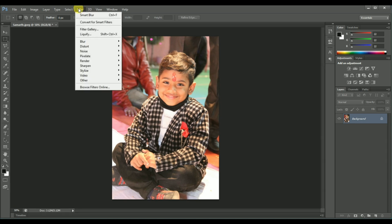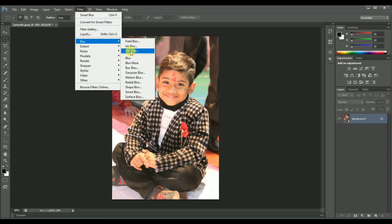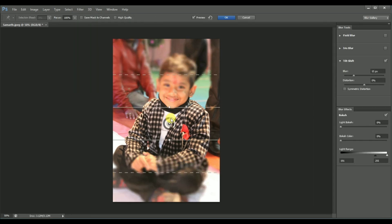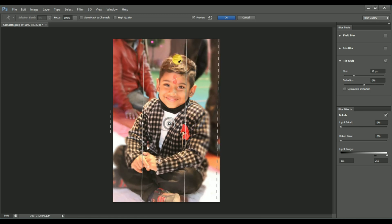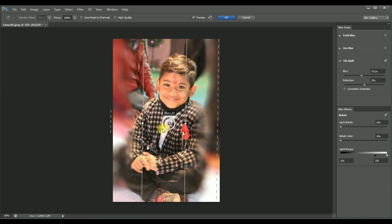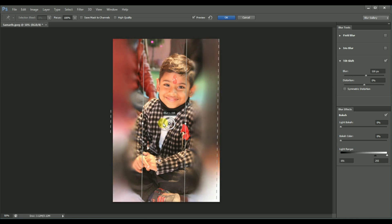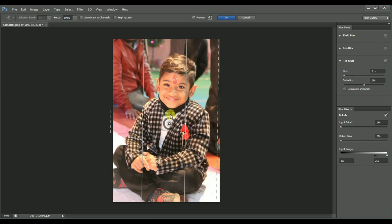Next one is Filter > Blur > Tilt Shift. This blur option lets you set a vertical or horizontal area in your image. For example, if you have a group photo and you want to show only yourself, you can use this option — the rest of the area will be blurred using this blur option.